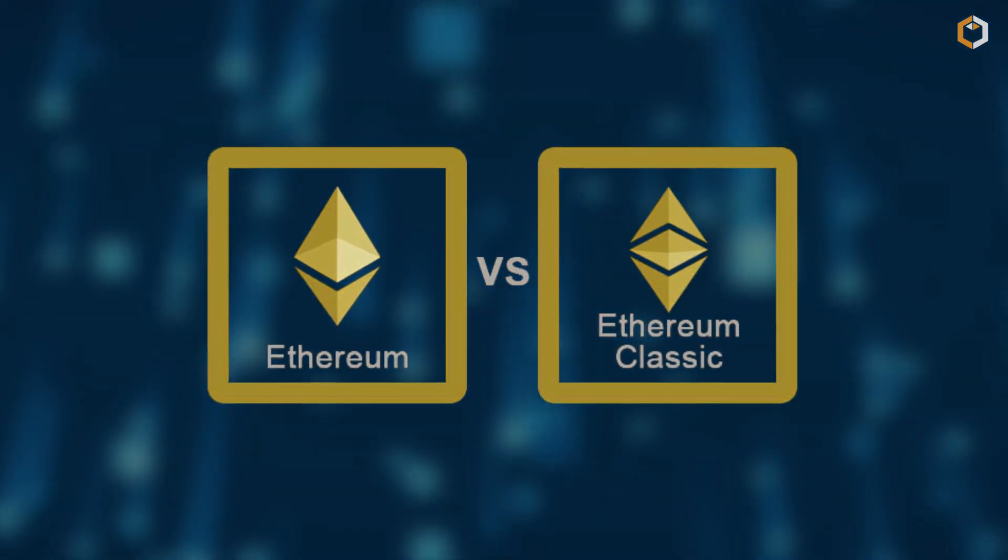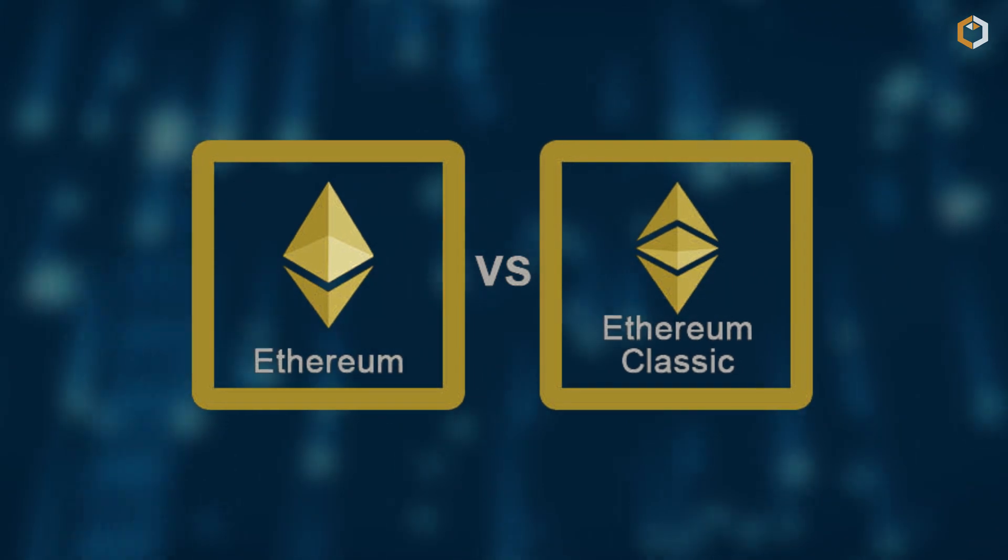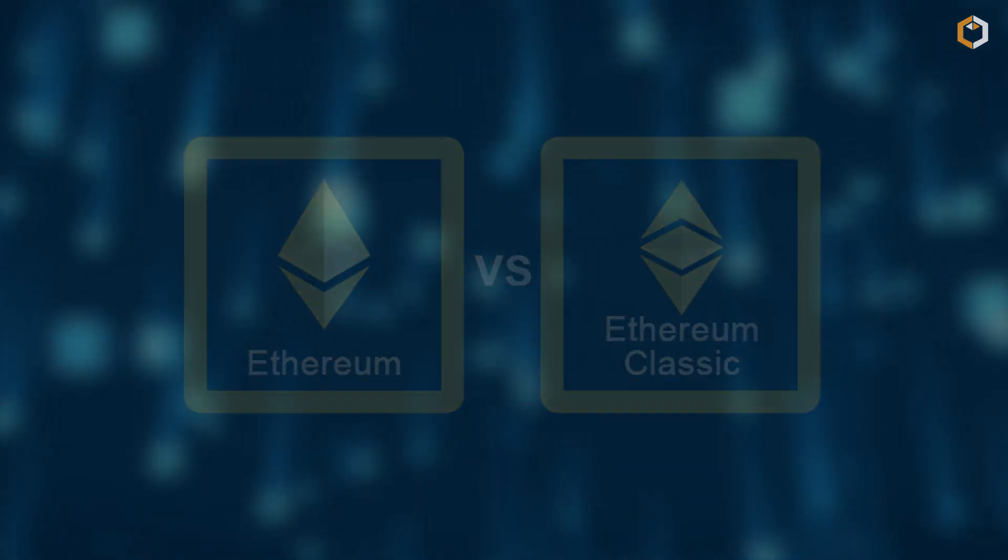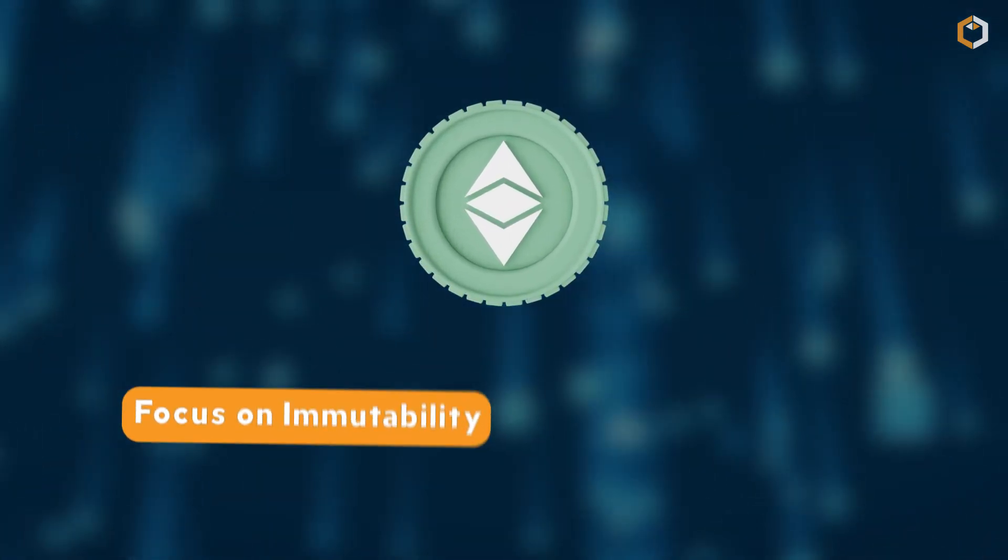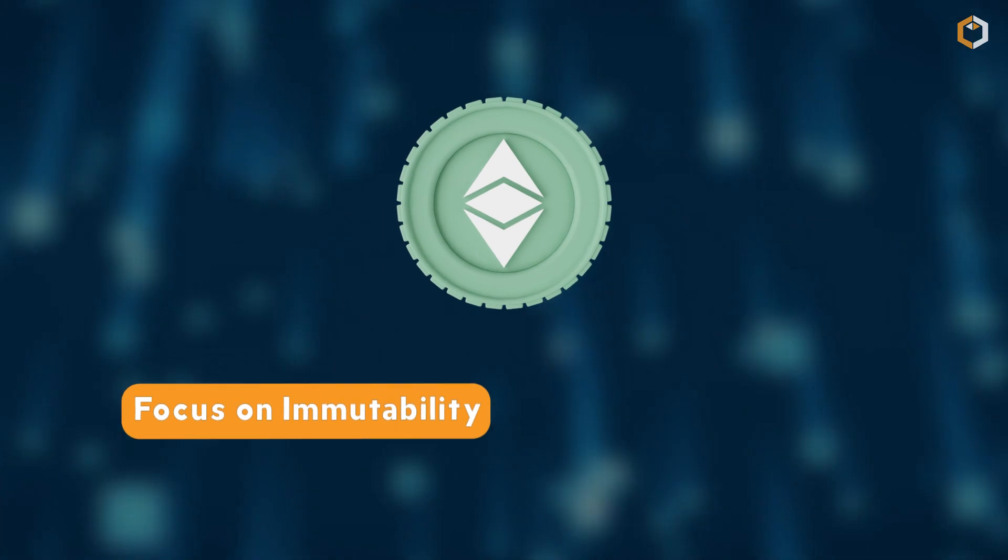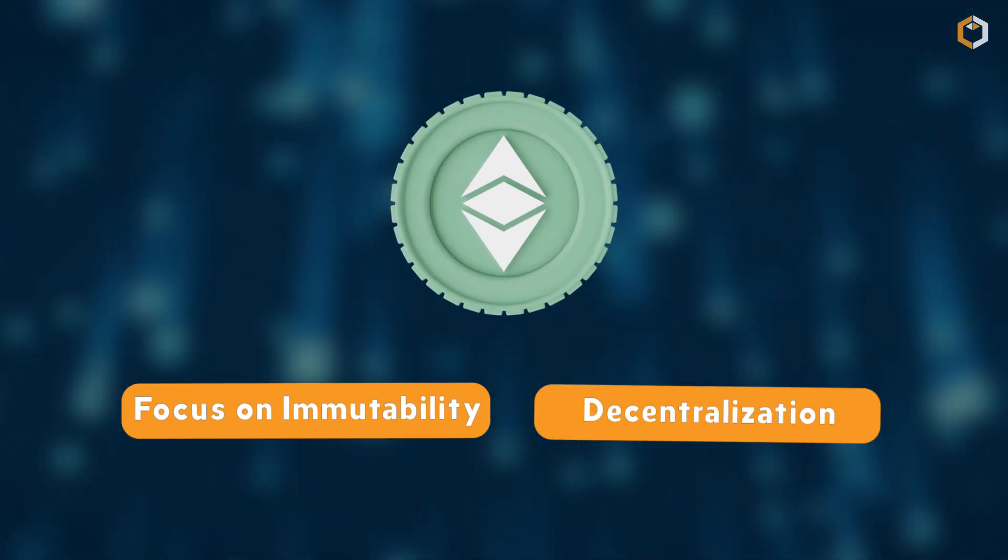What makes Ethereum Classic different from its more well-known counterpart? One key difference is its focus on immutability and decentralization.